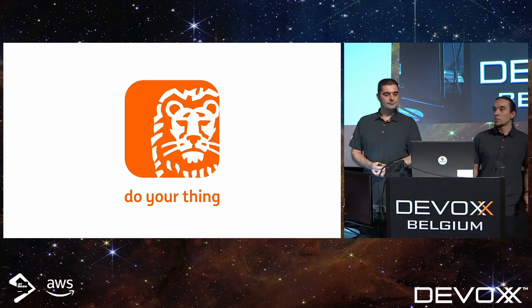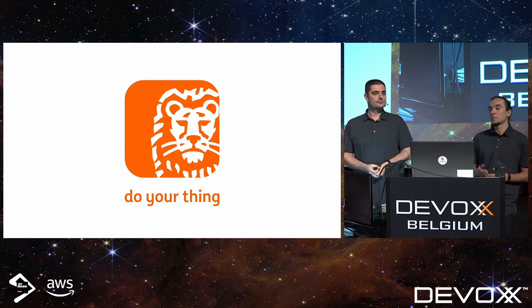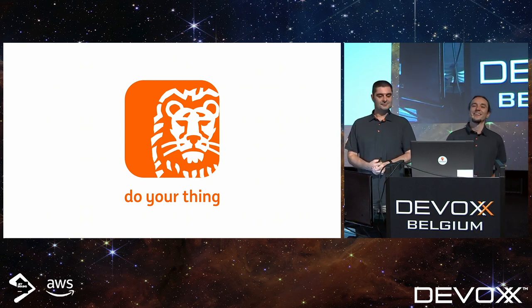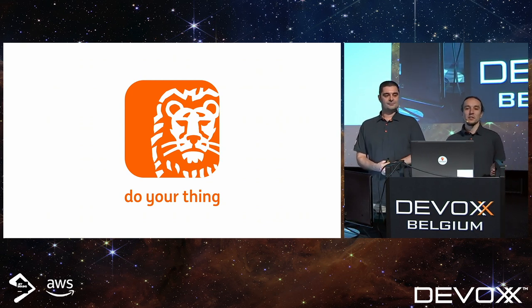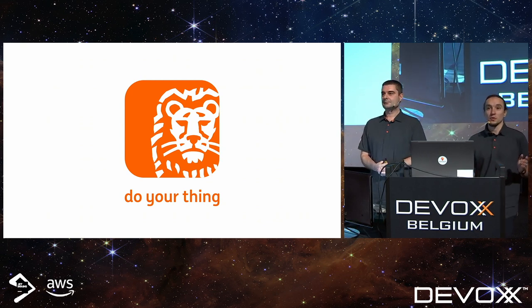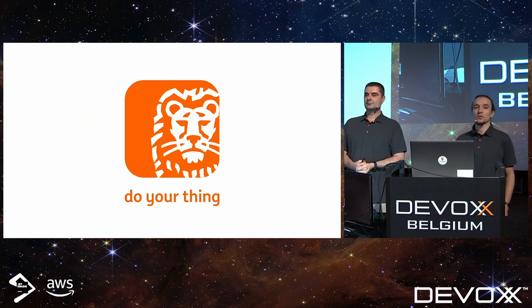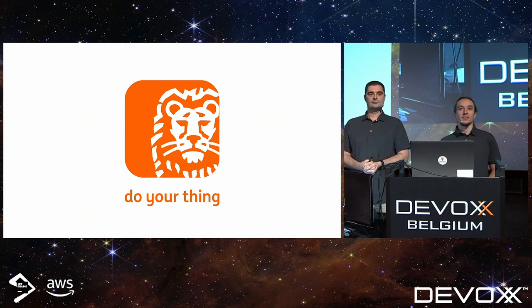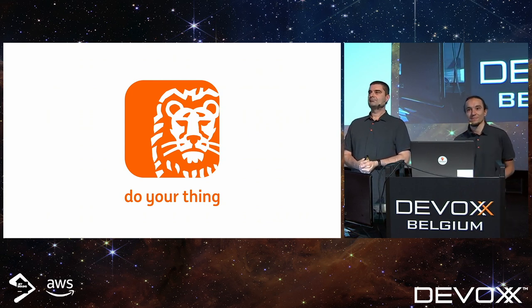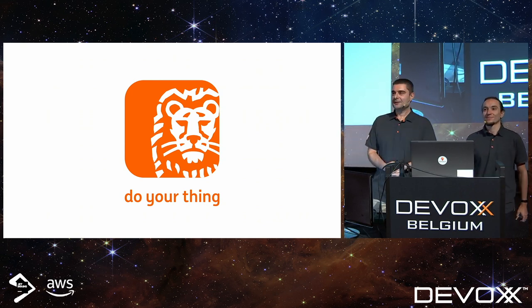This was our presentation. If you have any questions or just want to say hi, you will find us at the ING booth afterwards. Enjoy your conference!